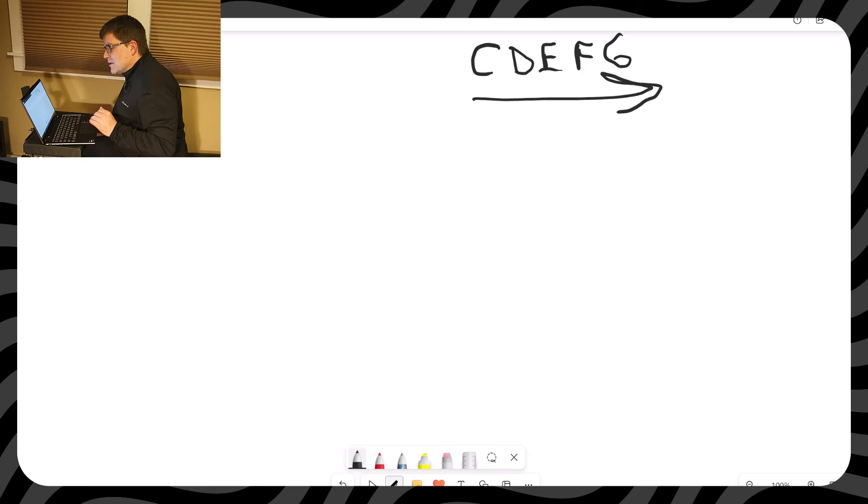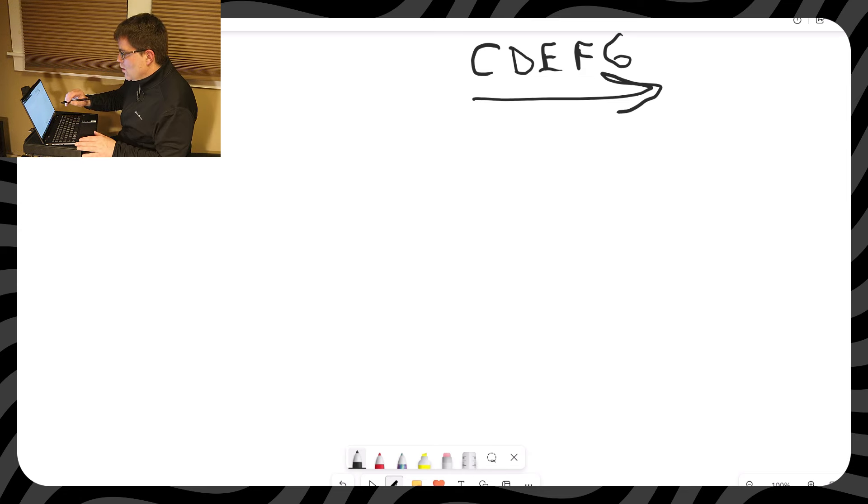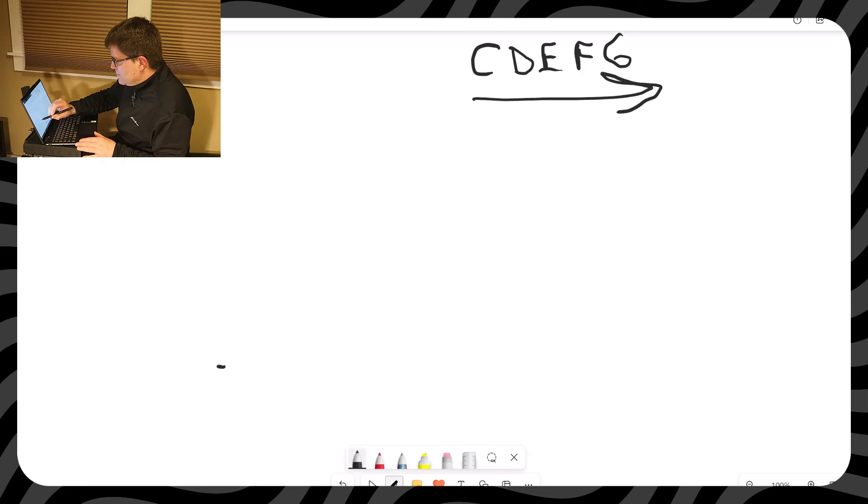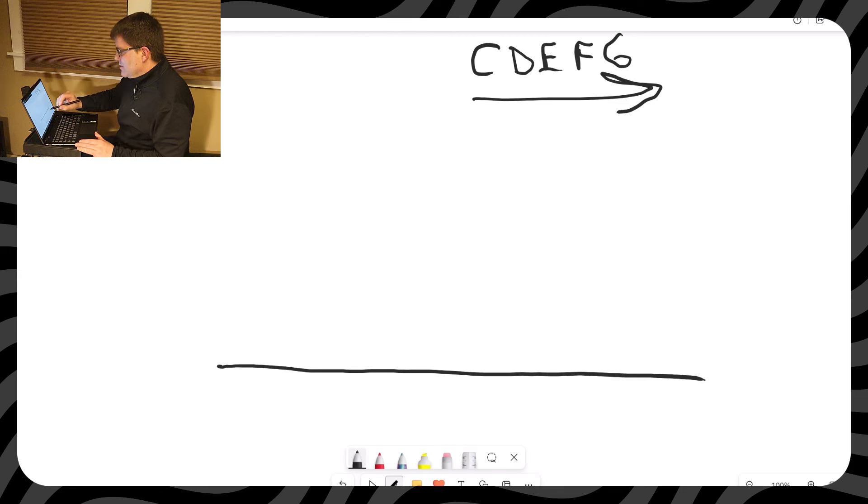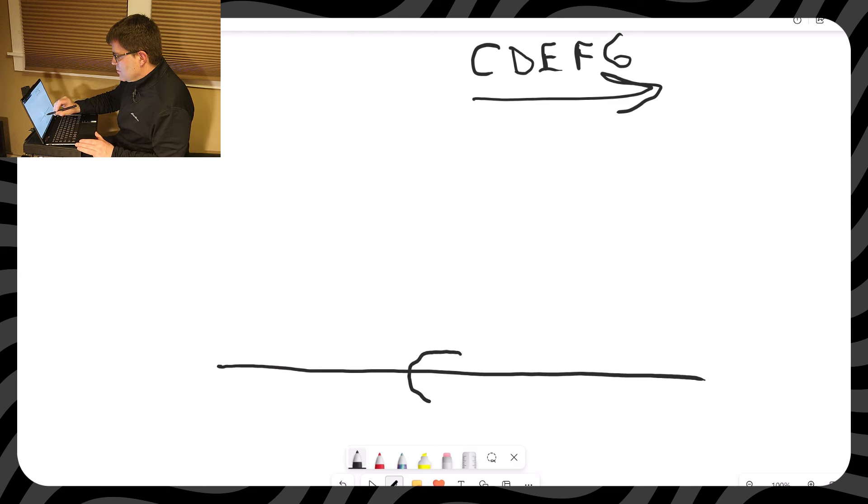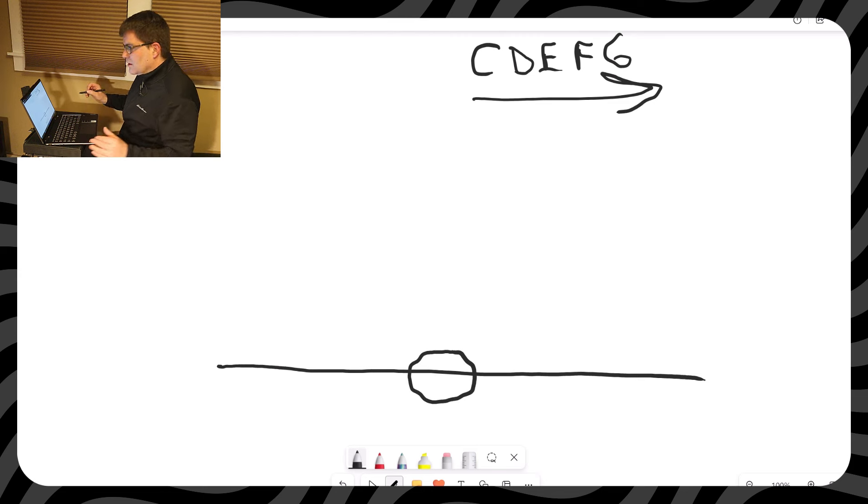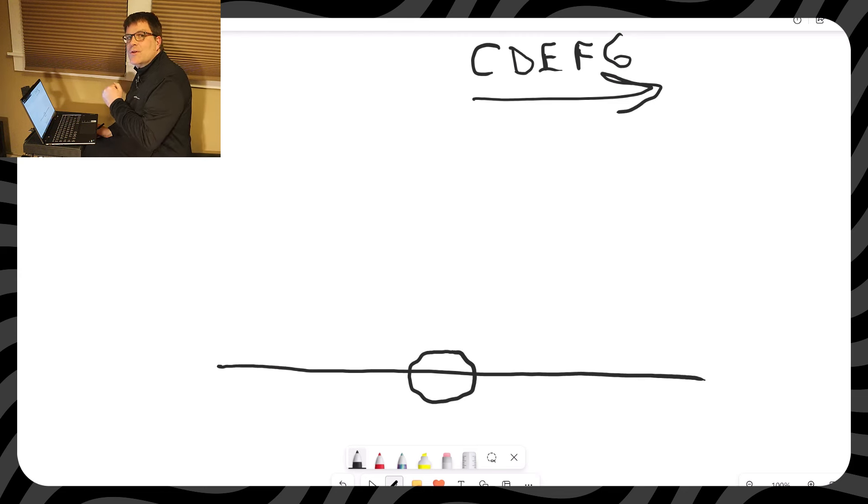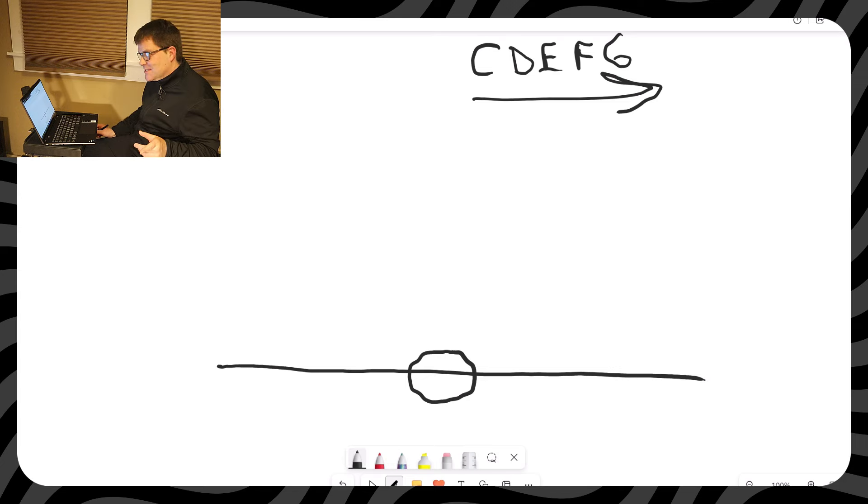Now I'm going to draw one line, pretty big so you can see it okay. And then I'm going to draw a note where the line is going directly through the note. So we're going to call that middle C.